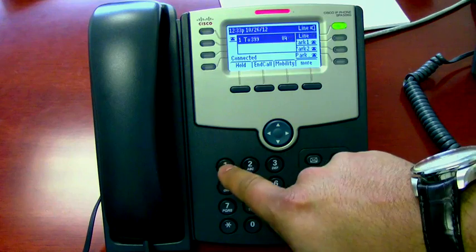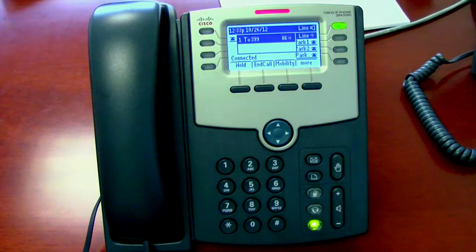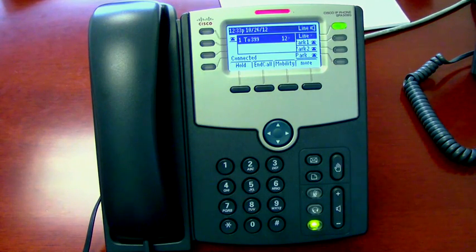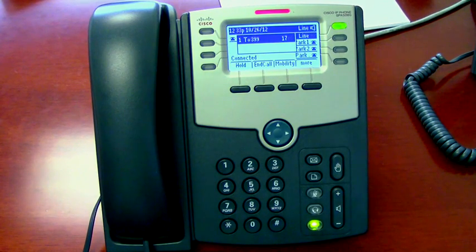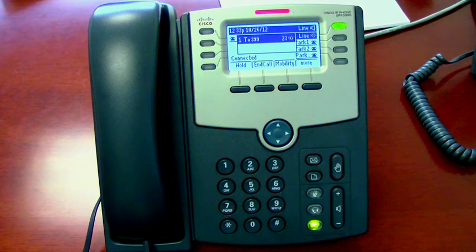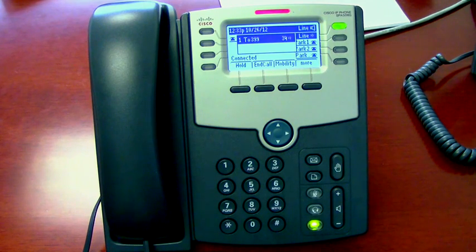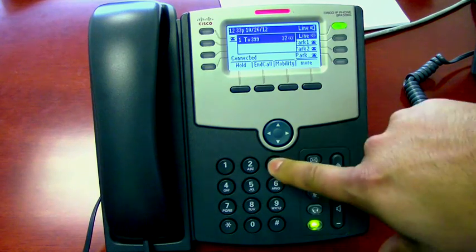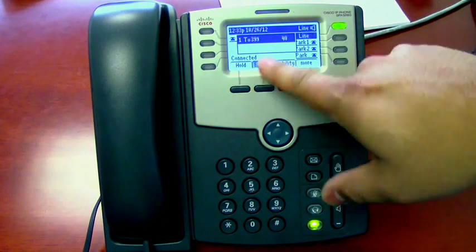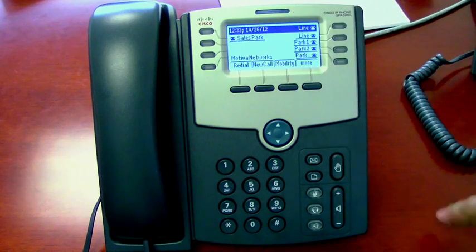Enter the password you created and press pound. You have one new message. To play new messages, press 1. Brian Contreras at extension 201 sent message 1 today at 12:32 PM: 'Hey, new phone system — just wanted to leave you a voicemail to test it out.' To repeat this message press 1, to save it press 2, to delete it press 3. Notice how the red light went away as well as the blinking envelope.